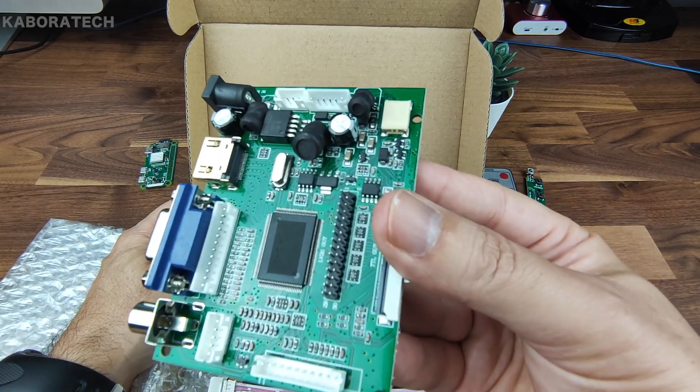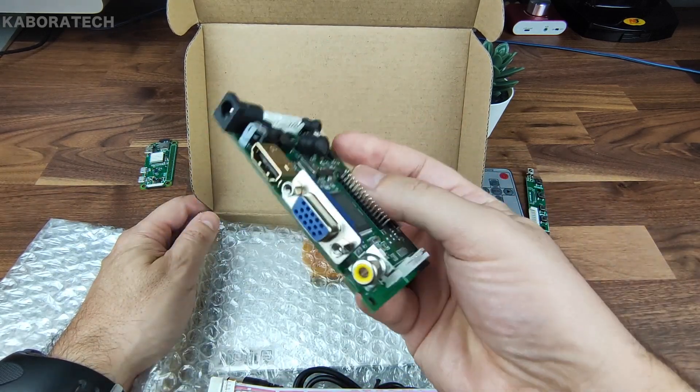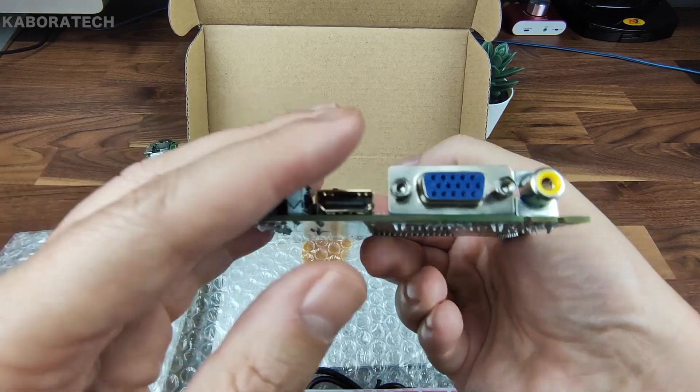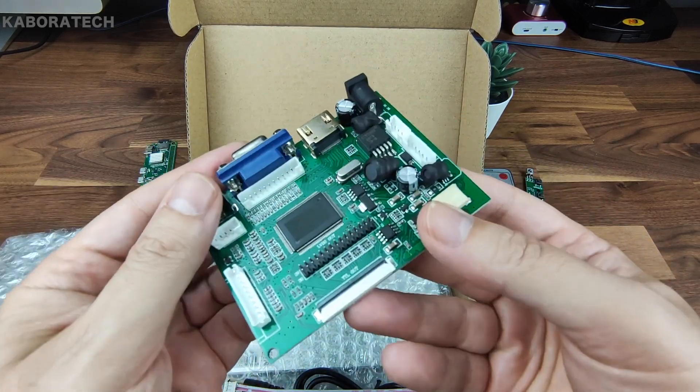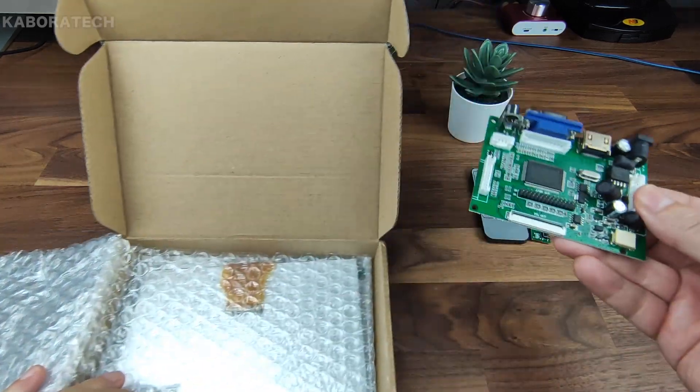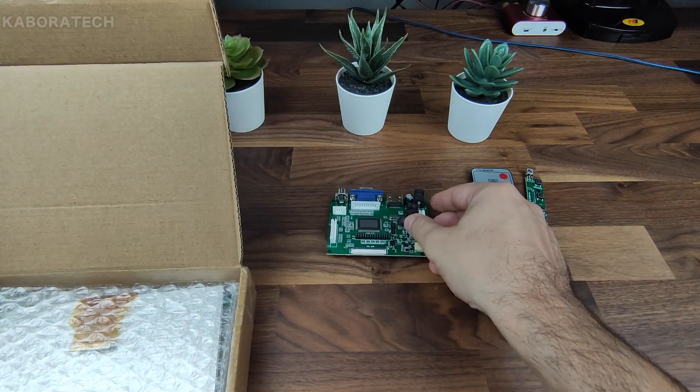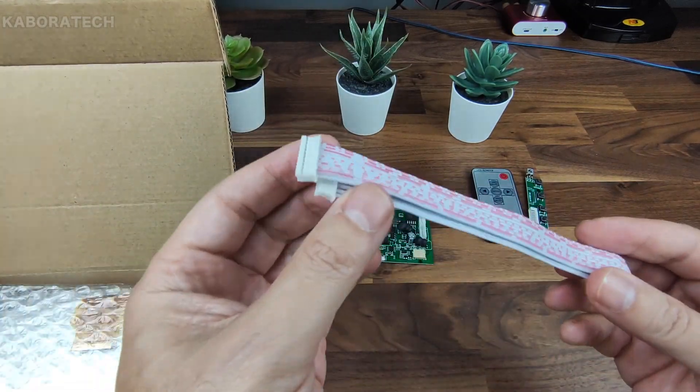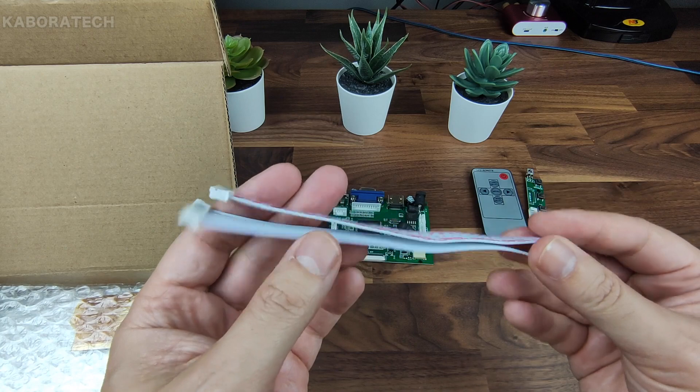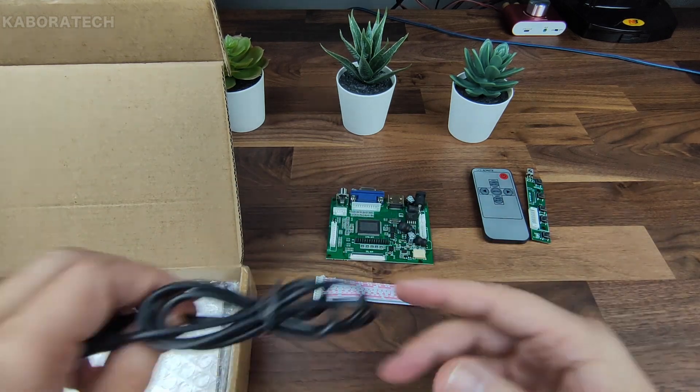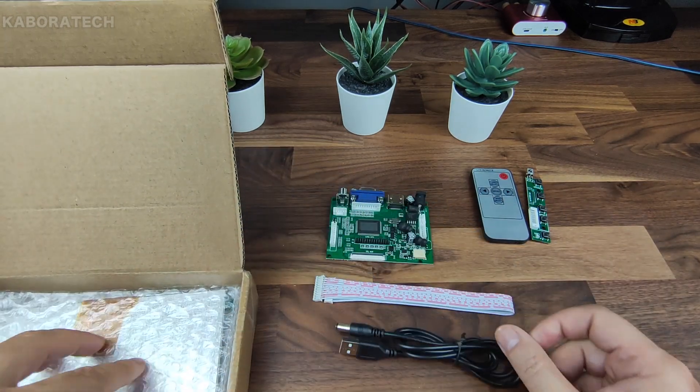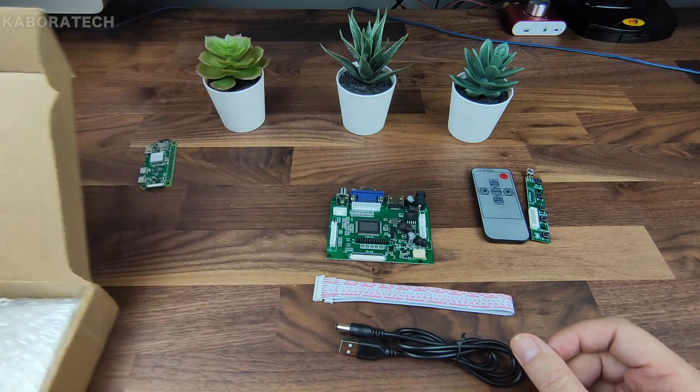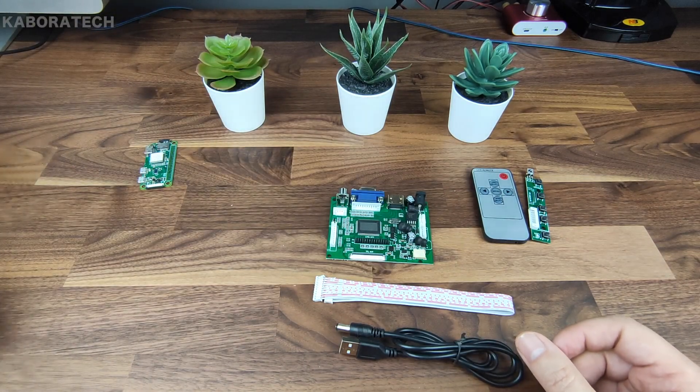This is the main board with the VGA, HDMI, composite, and power input. Also included is one power cable and the screen.